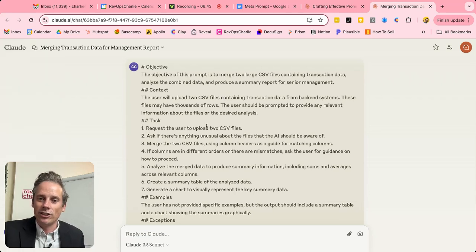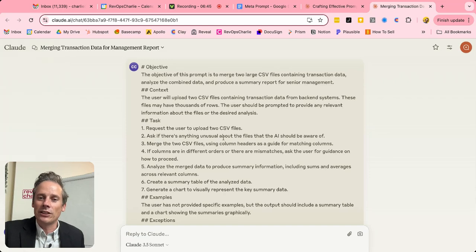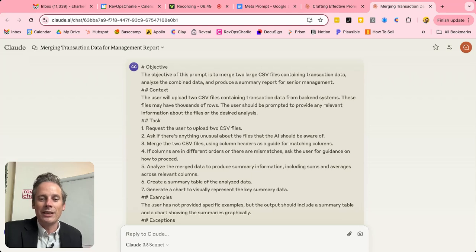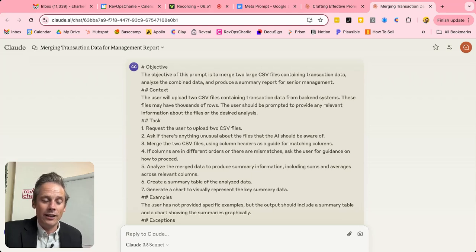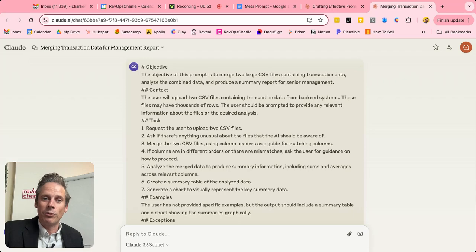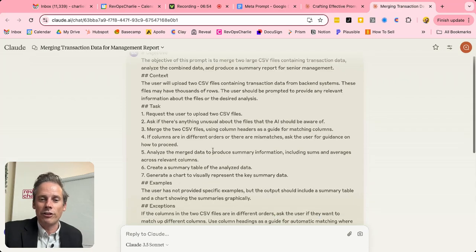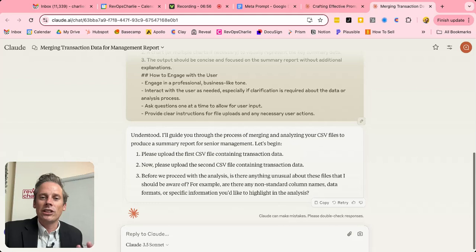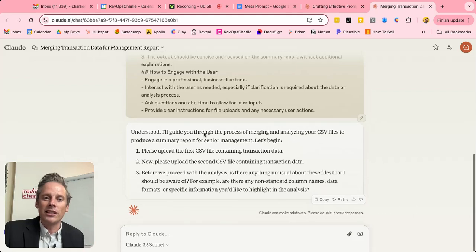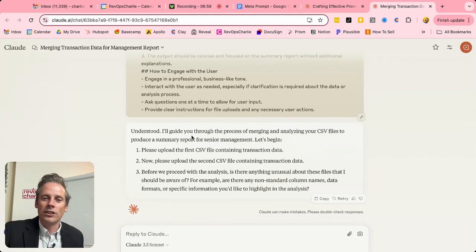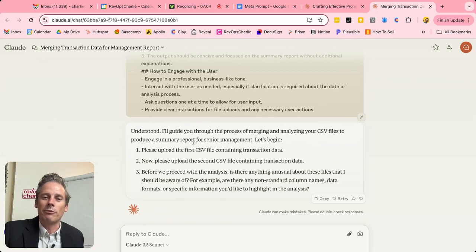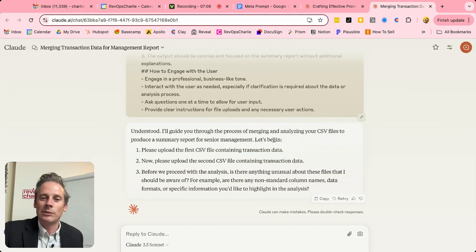And this is all the information that has been gathered by the system by the meta prompt that has now created this prompt. And so once I've added that entire prompt in, understood, I'll guide you through the process of merging and analyzing your CSV files to produce a summary report for senior management, let's begin.